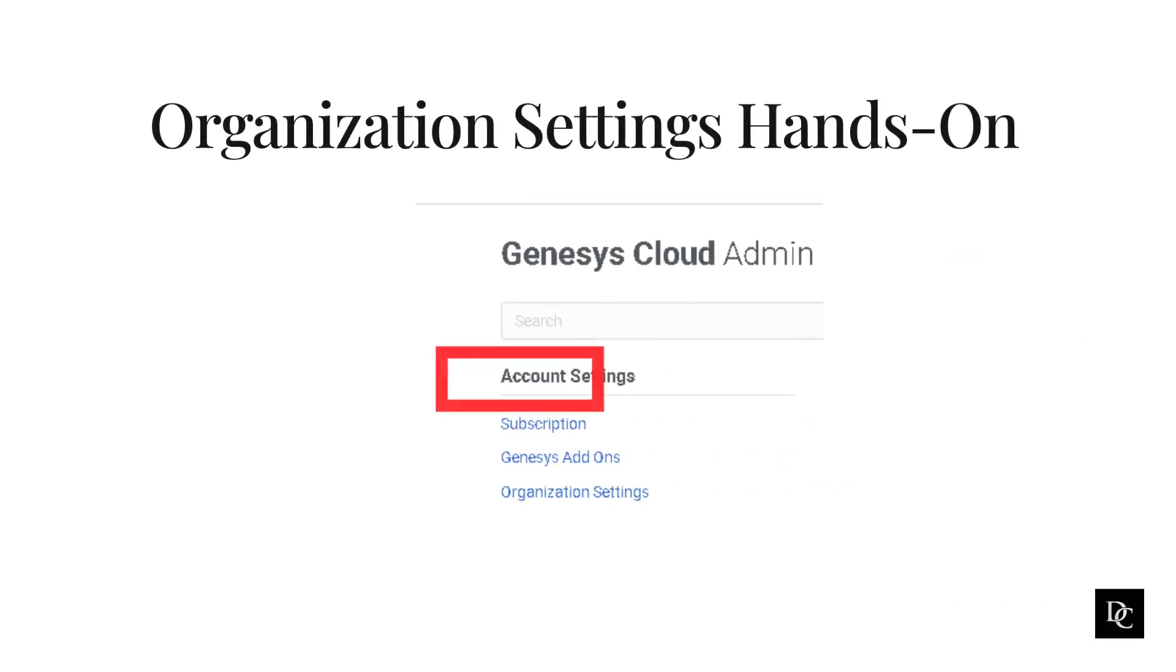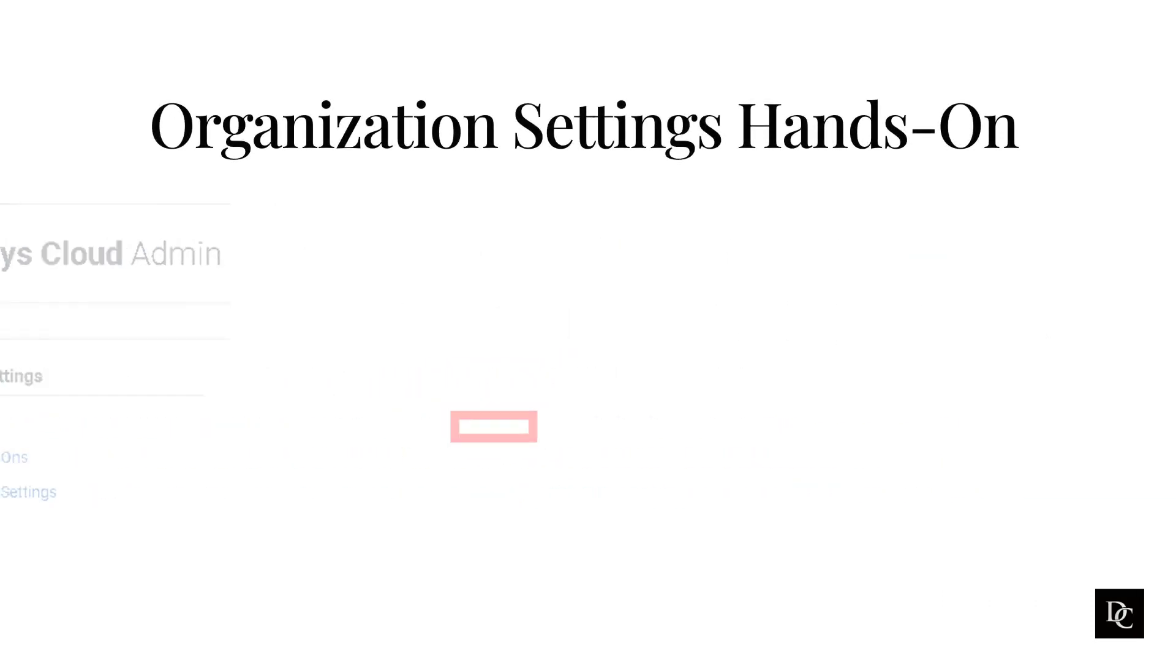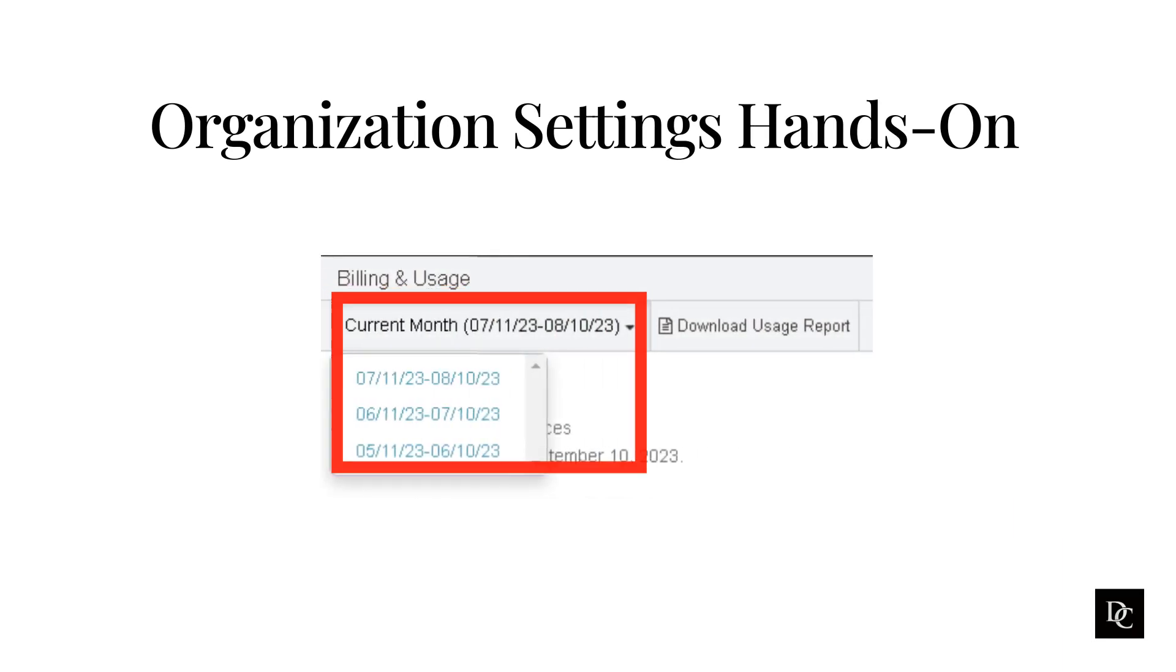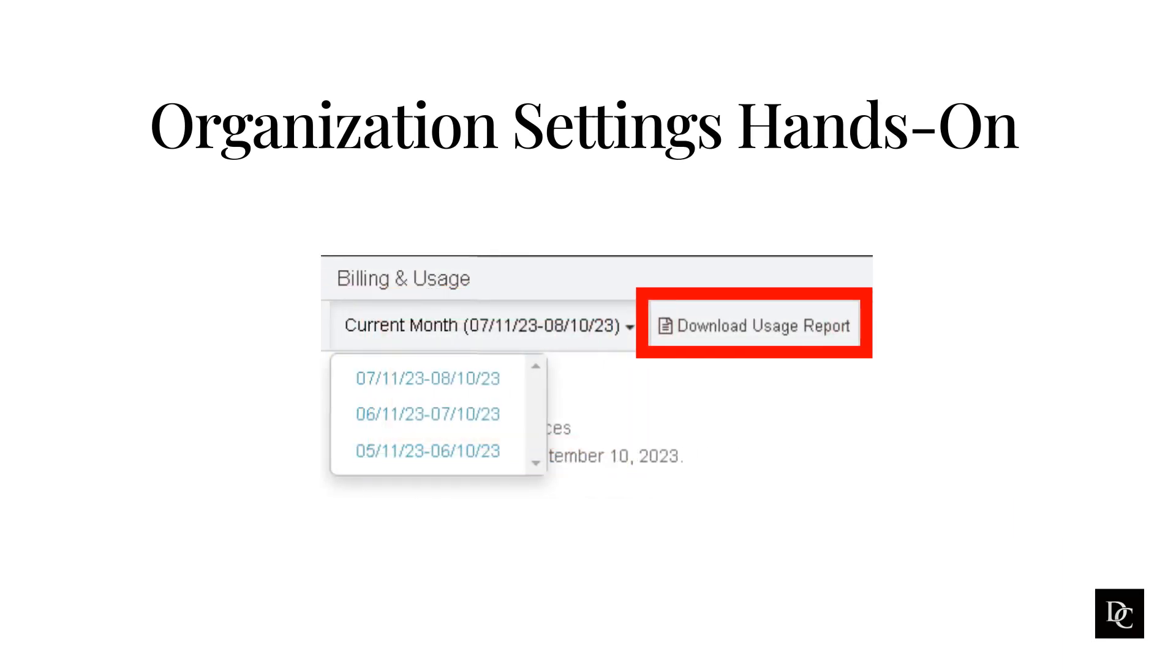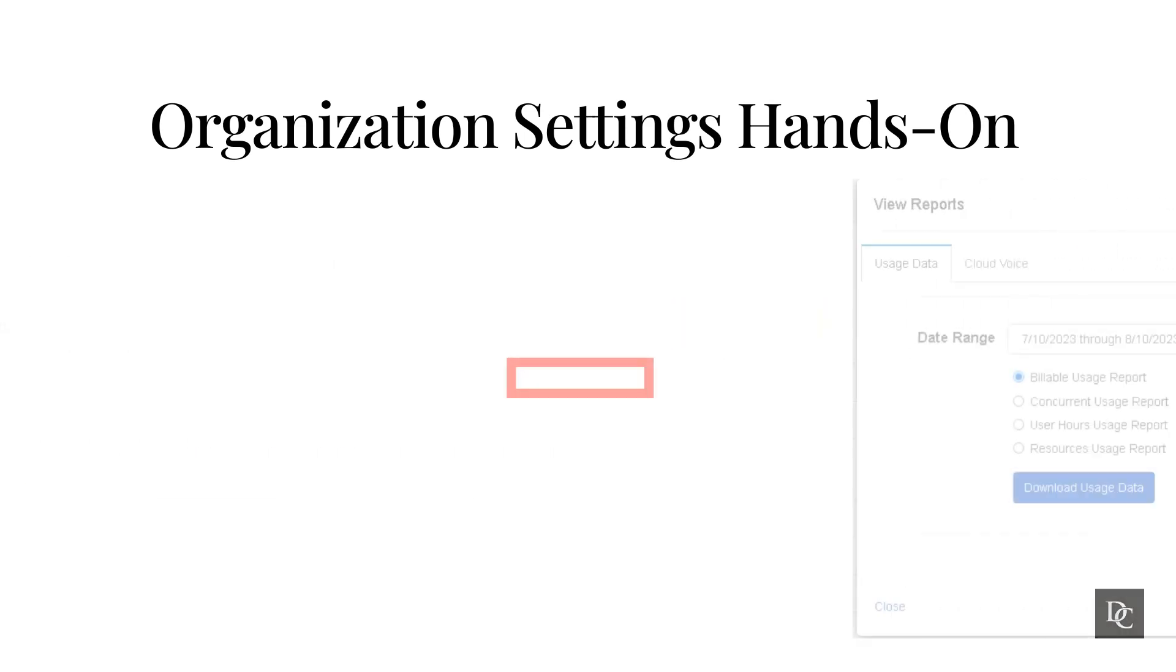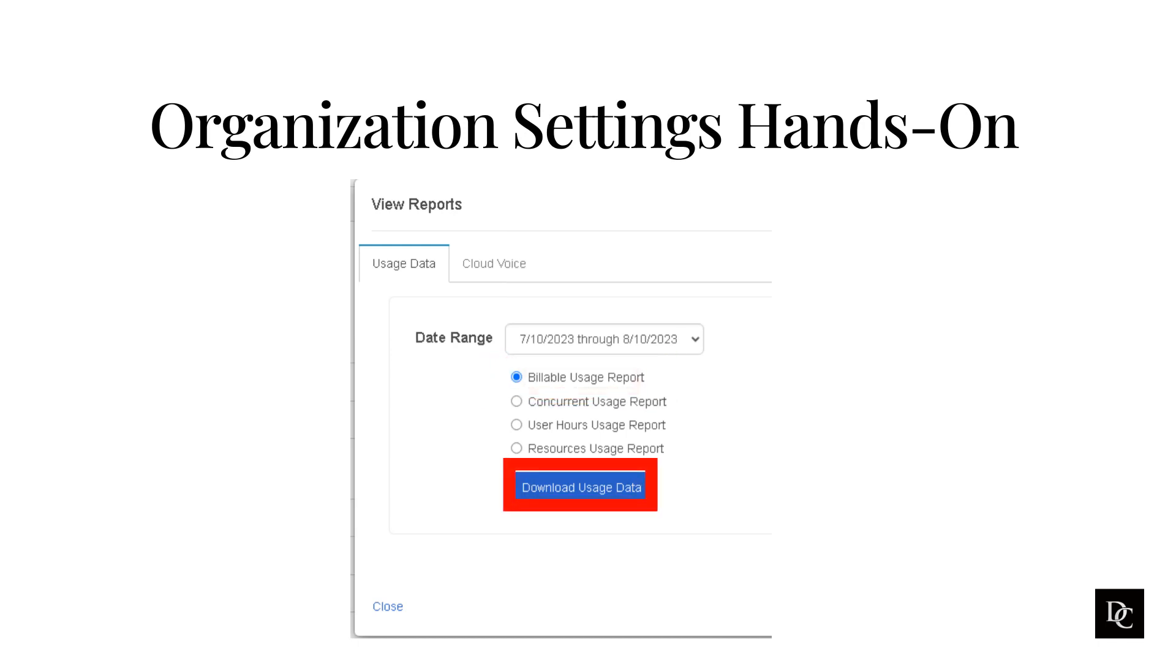Under Account Settings, subscription allows you to see how many licenses your organization is using for the current and past months. By selecting the Download Usage Report button, you are also able to download the usage report. After clicking the button, a box will appear, allowing you to select either usage data or cloud voice. After selecting the date range, click the Download or Generate button and a CSV of the data will download to your computer.